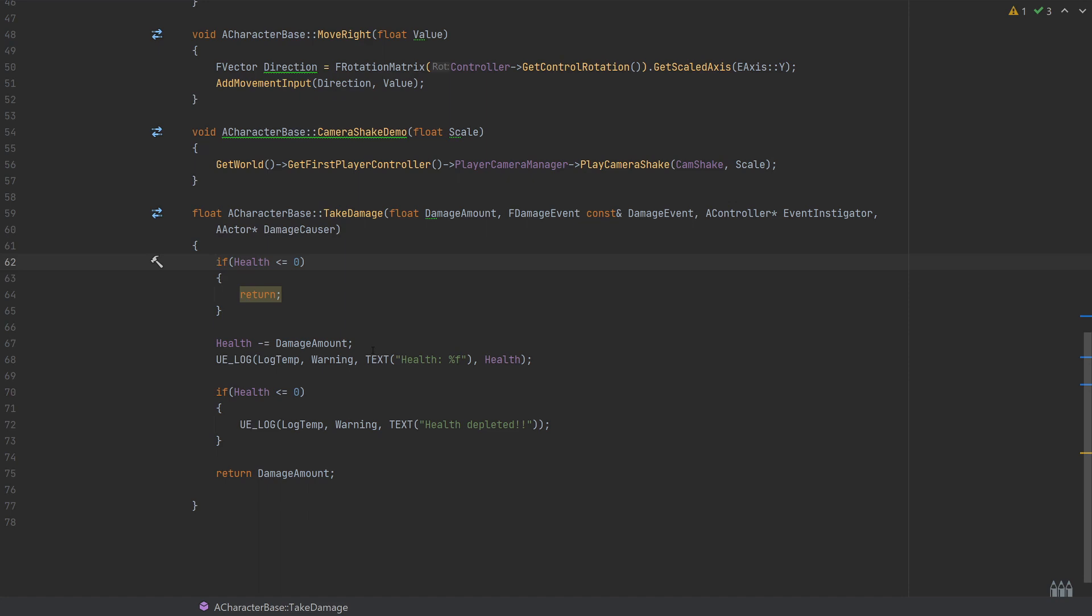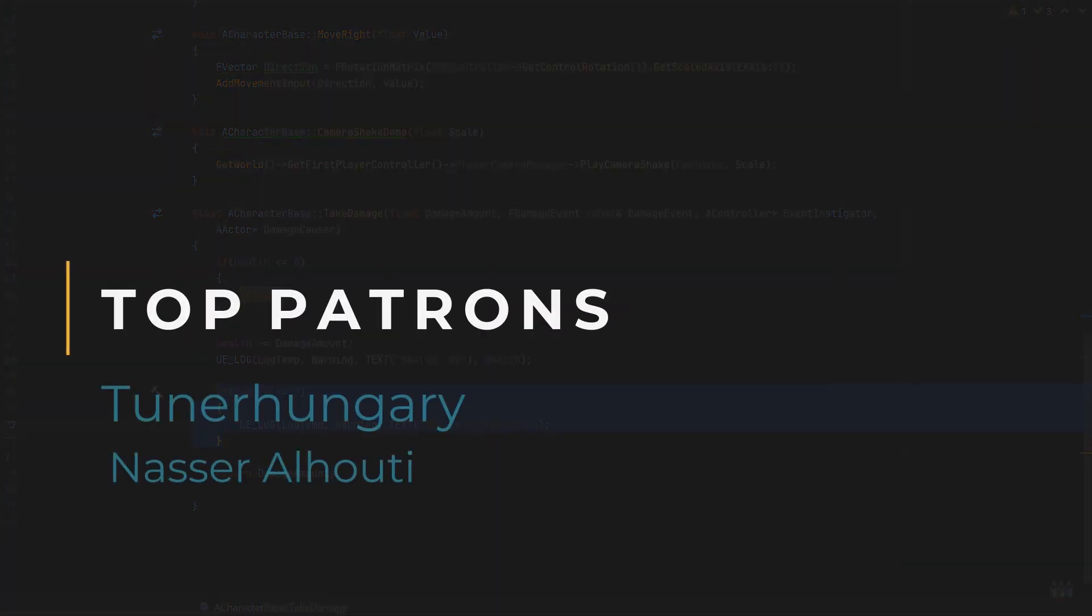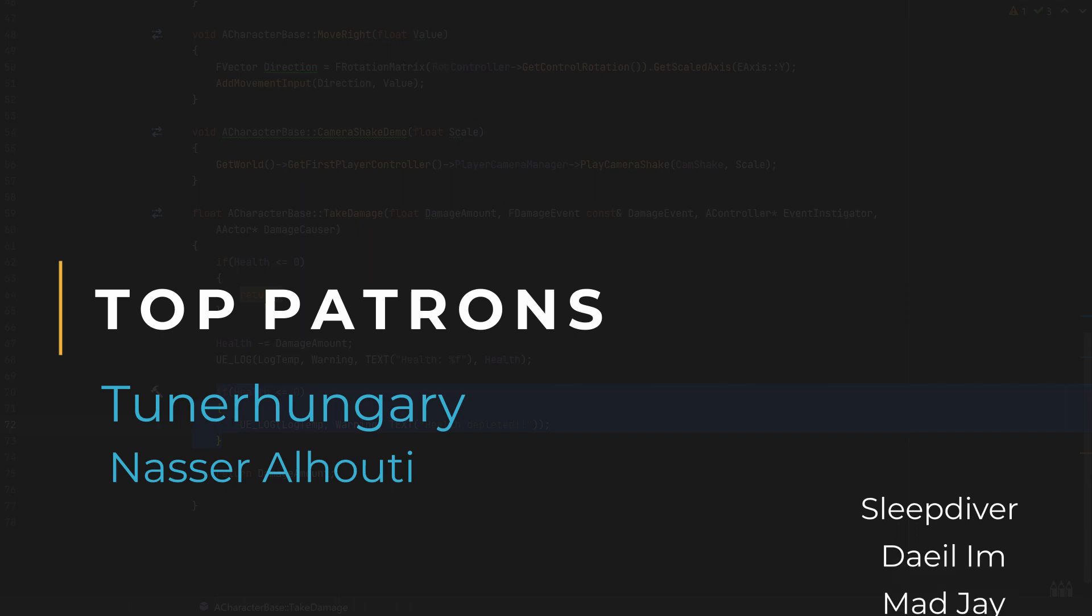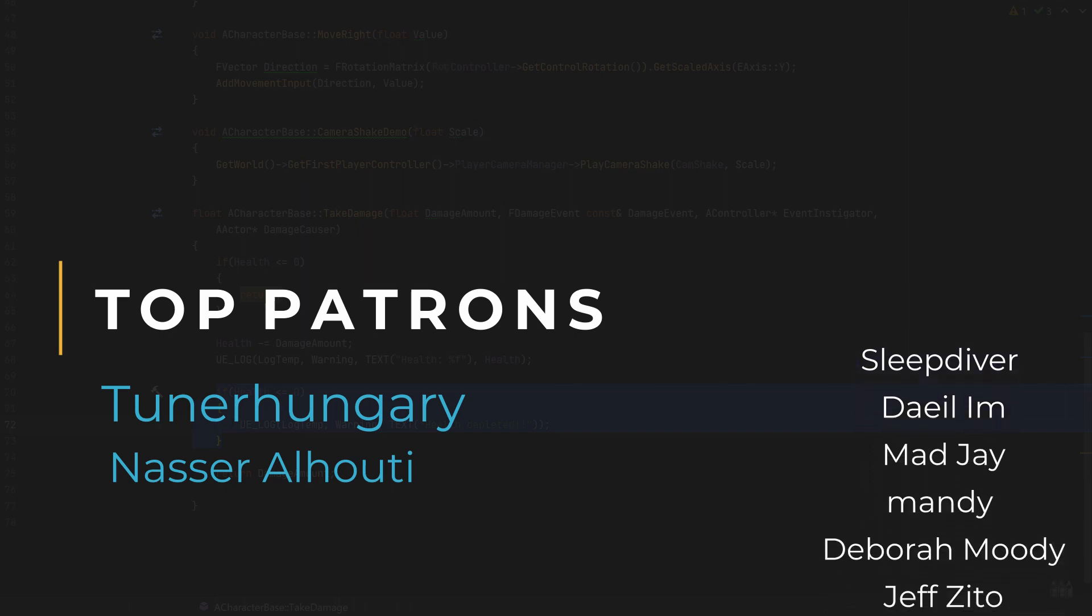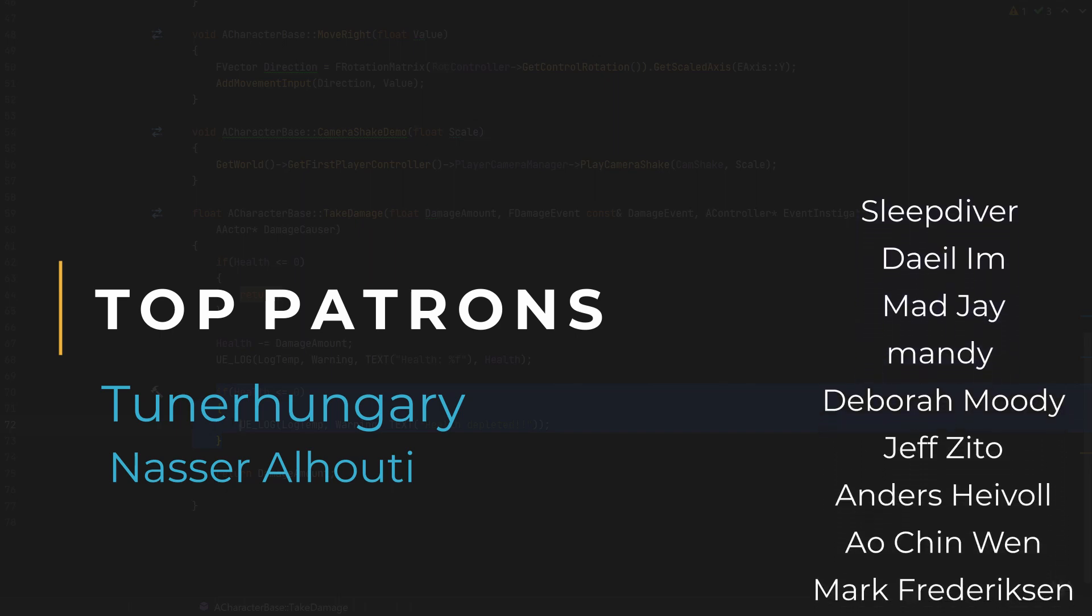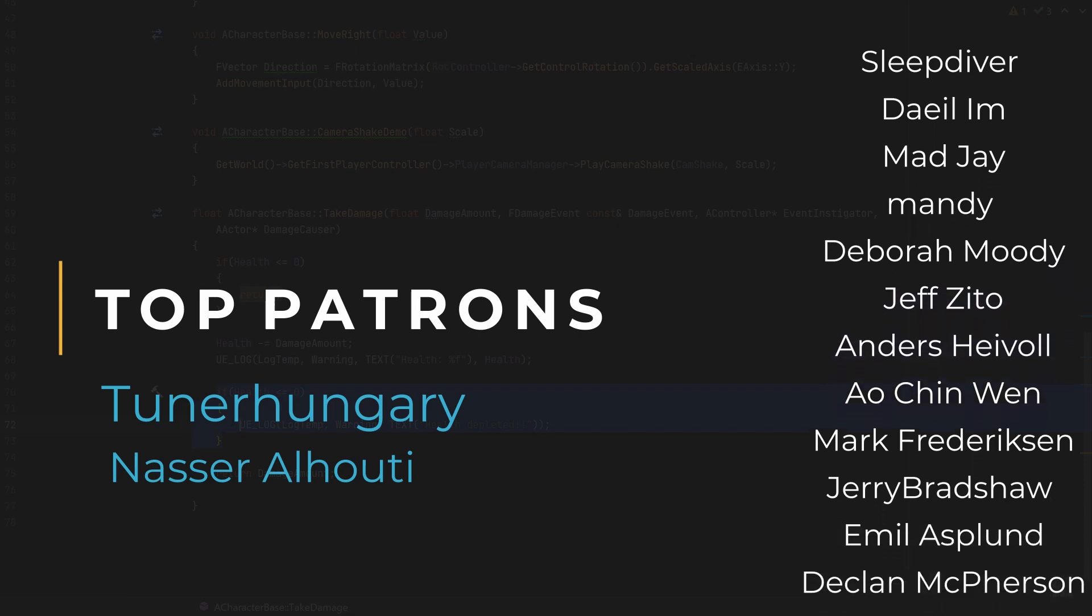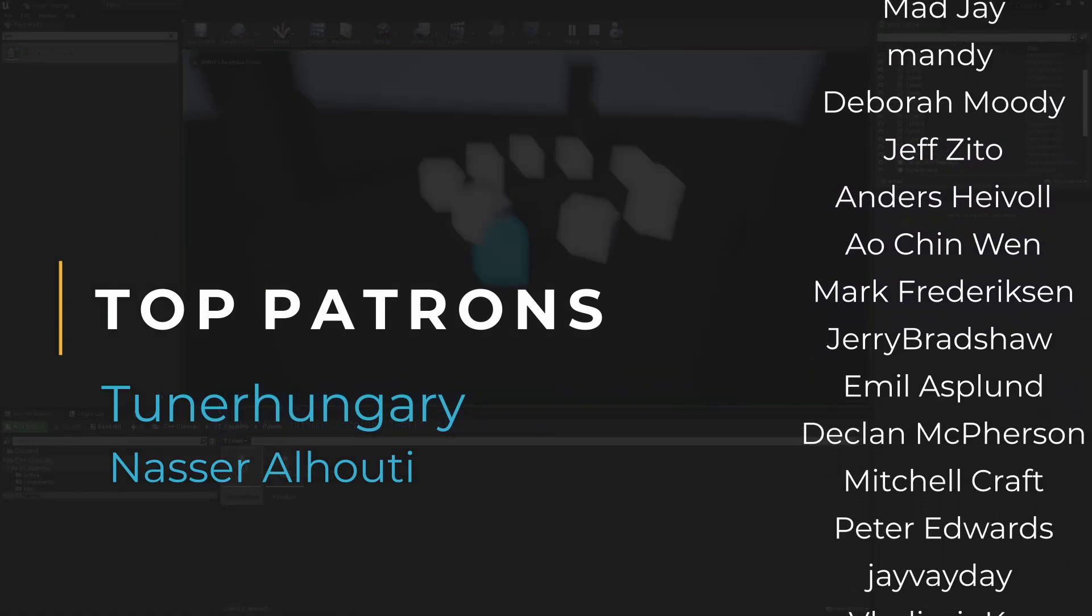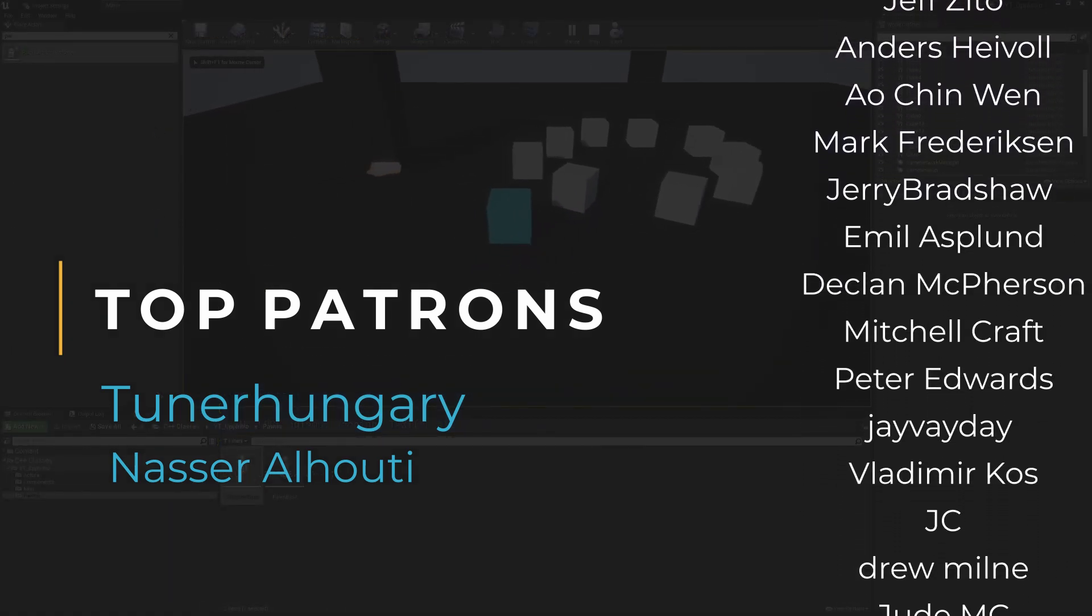So if you didn't add a check like this to account for whether you still have any health, that means that you would potentially be able to apply more damage, and because we're looking for less than or equal to zero here, that would actually, if we had like a full death function, that would essentially record the death function, replay the animation, replay the particle effects over and over, even though you're already kind of a corpse on the floor.